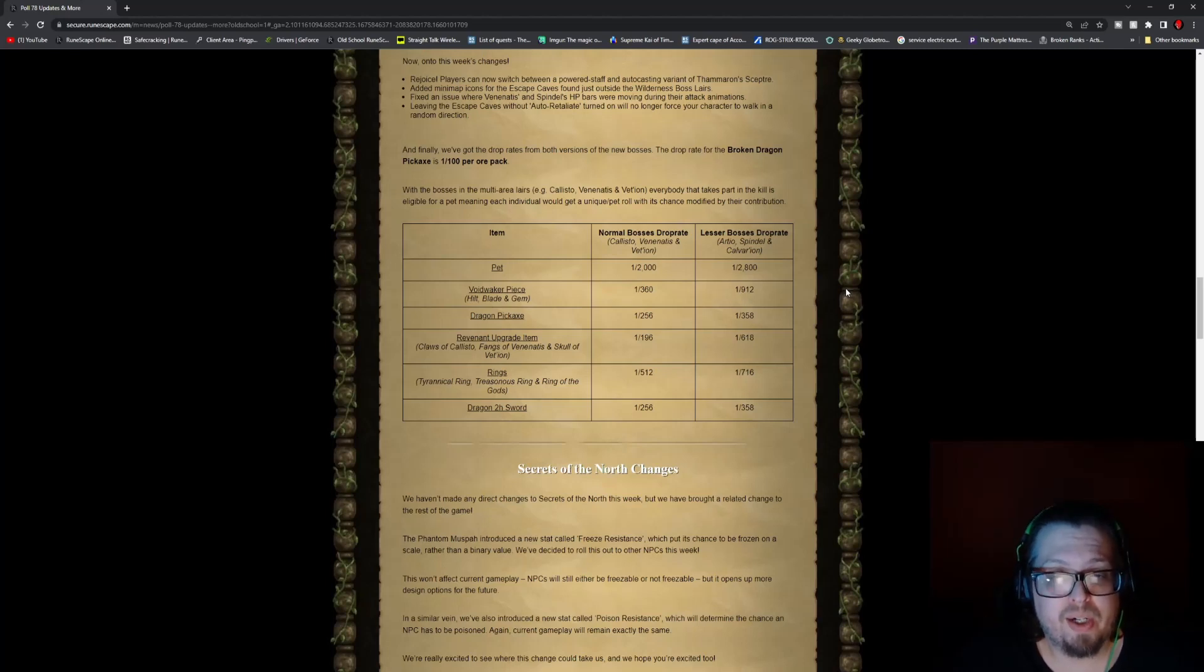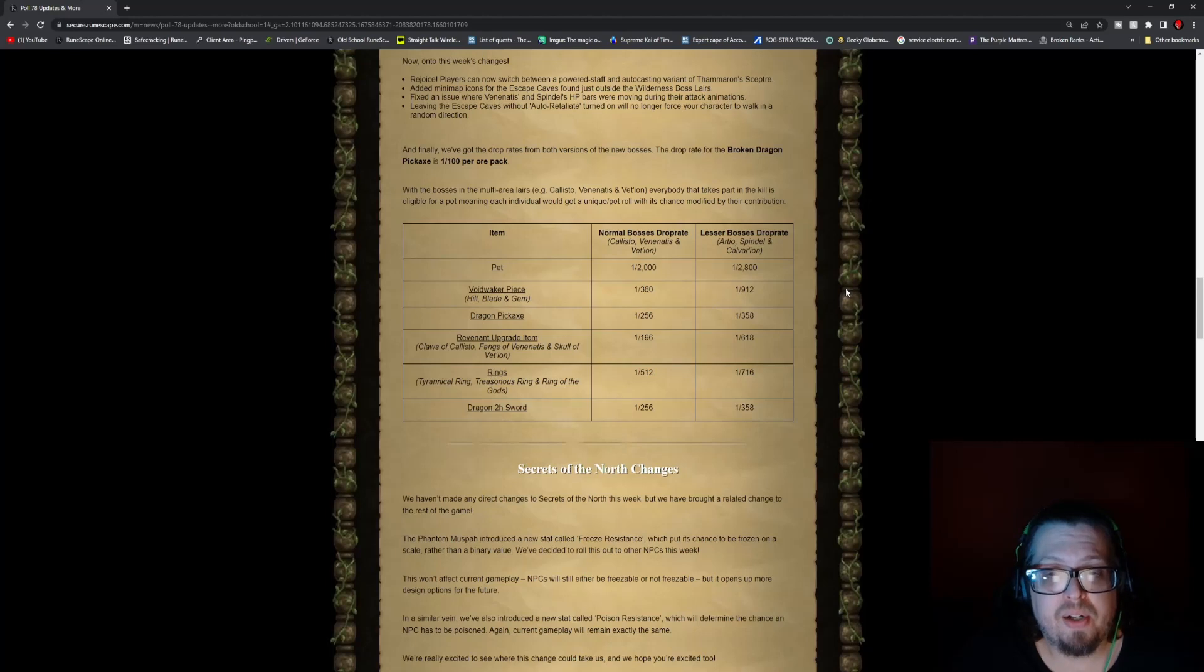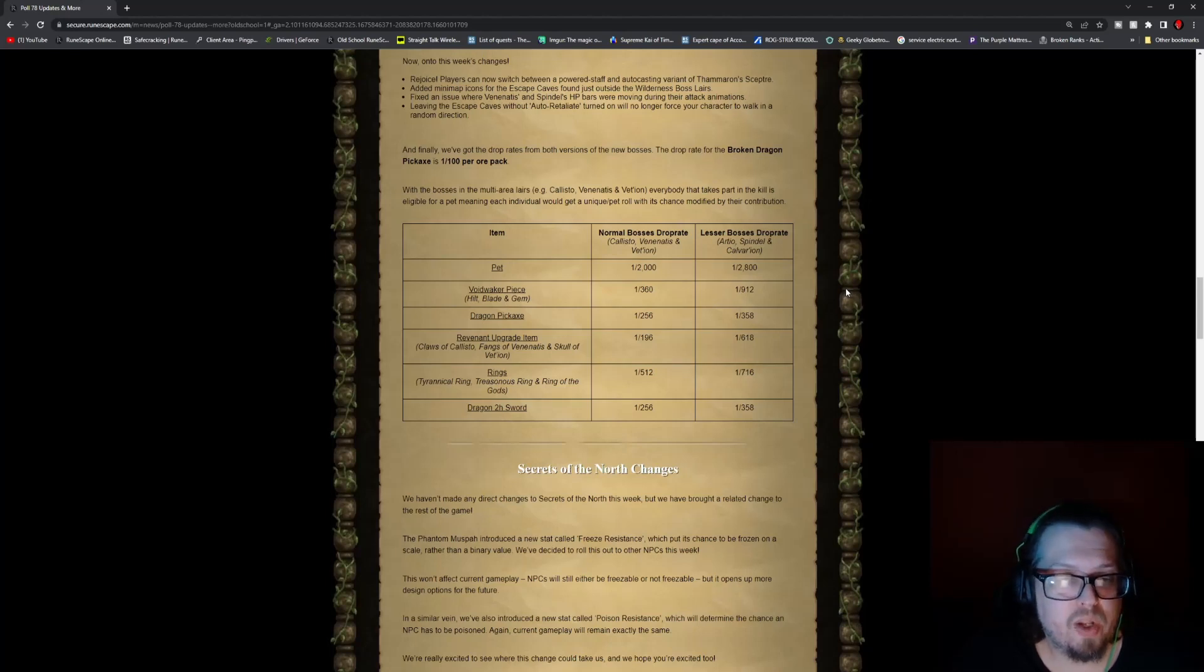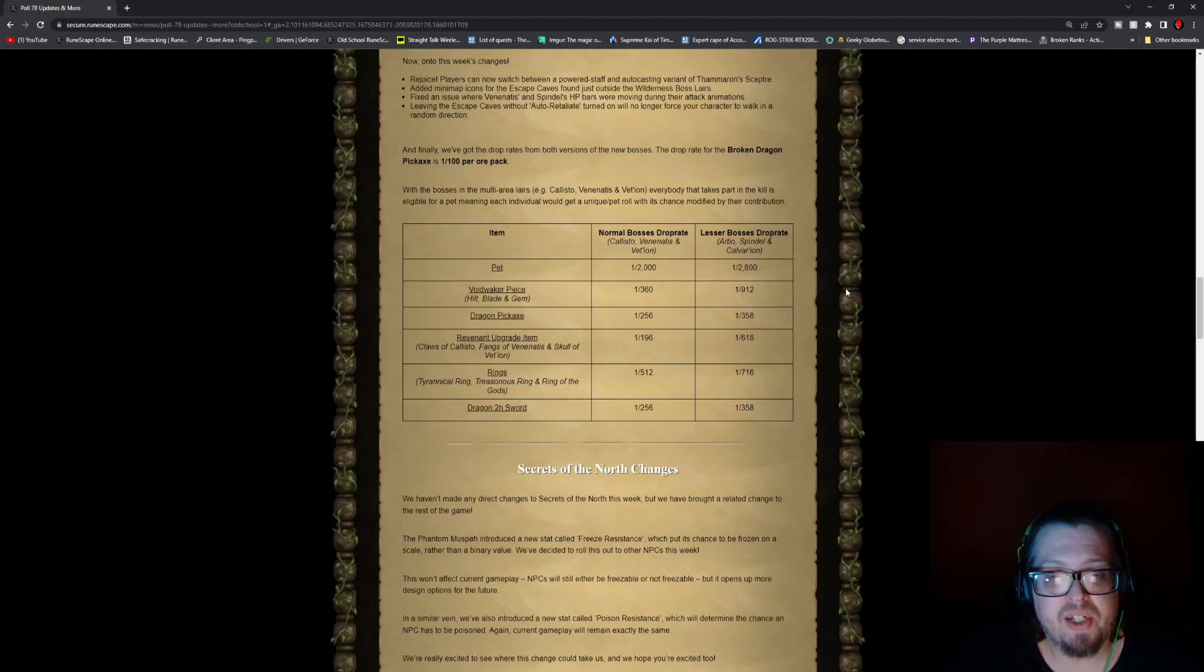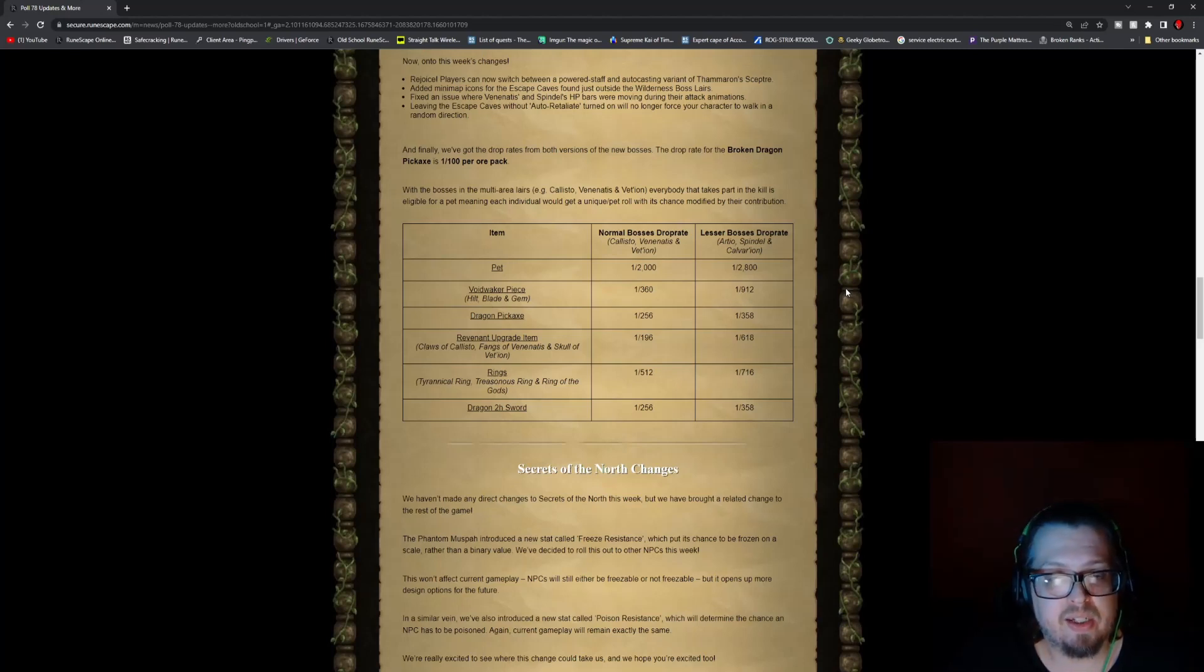The lesser boss drop rate is 1 in 2,800. Voidwalker Piece is 1 in 360 for the boss, and 1 in 912 for the lesser.